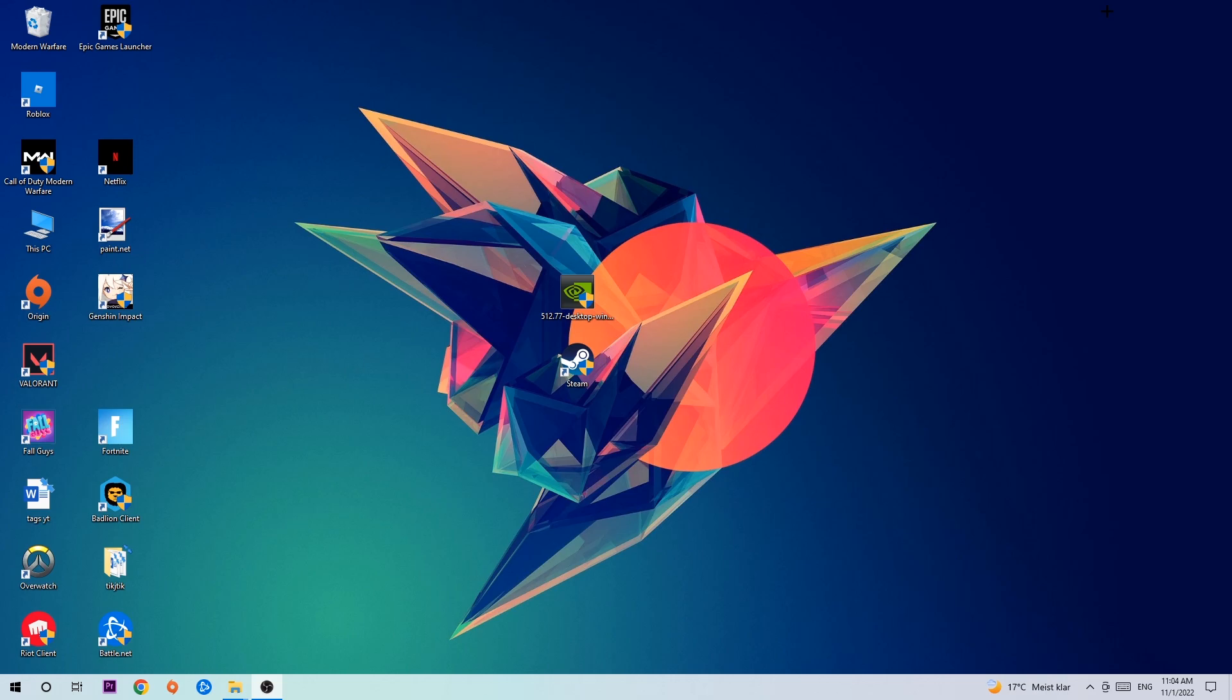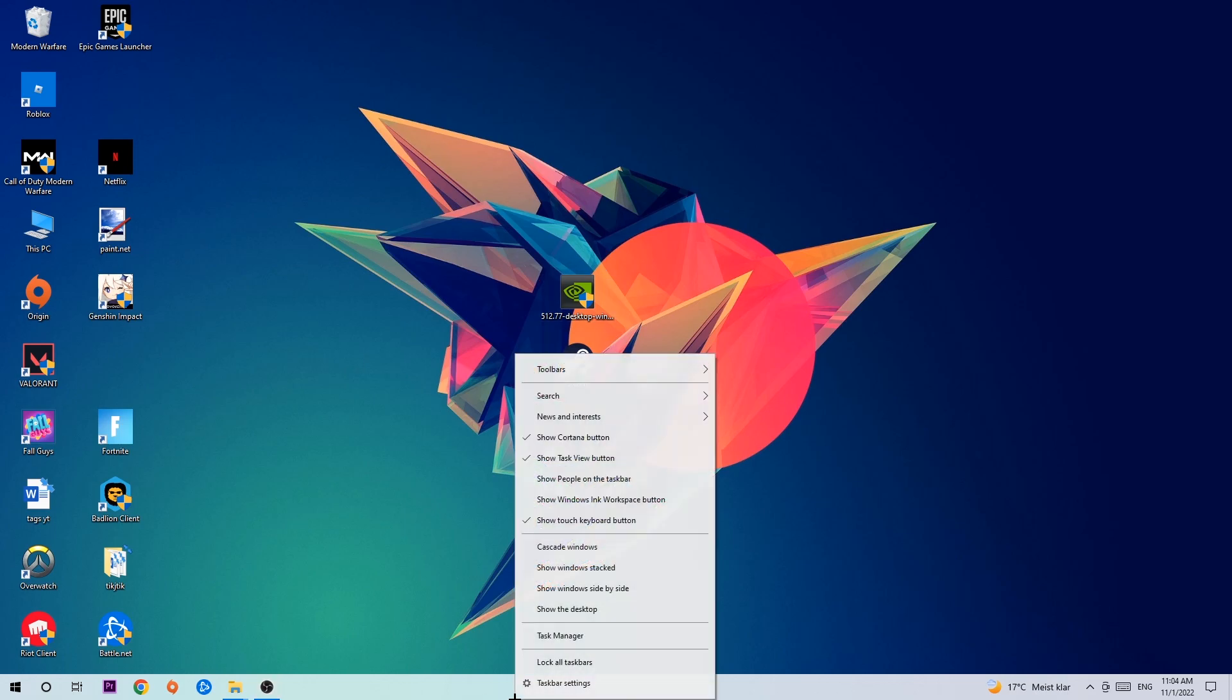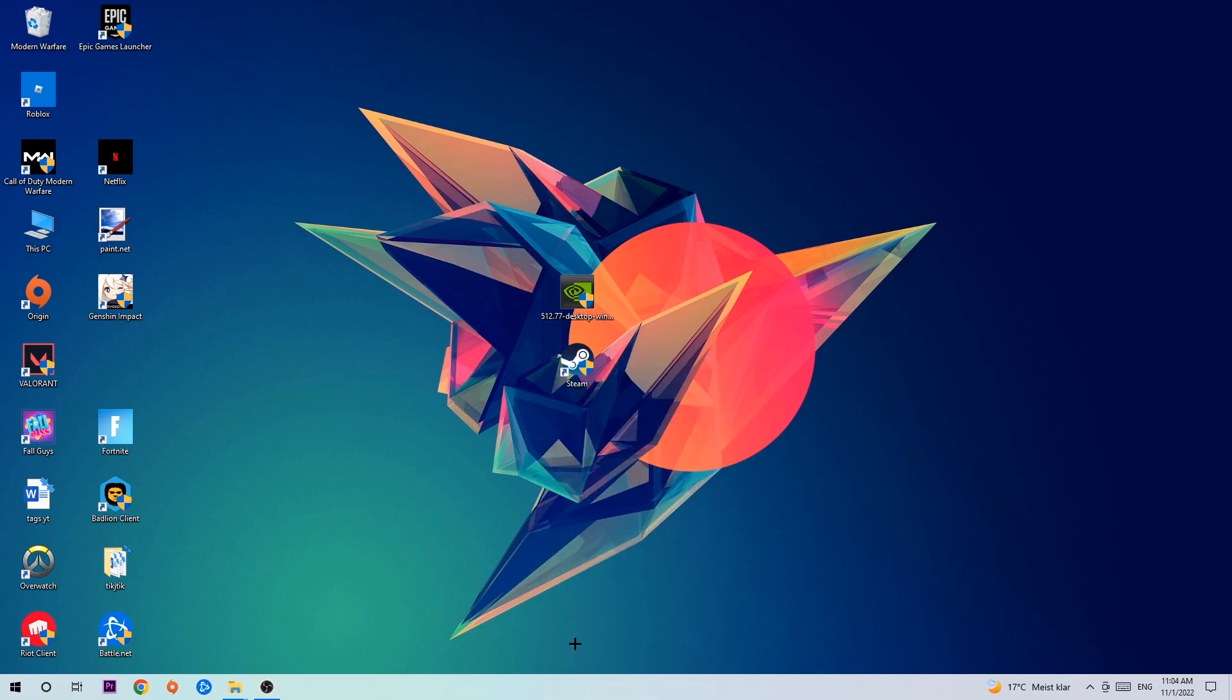The first step I will recommend doing for everybody is to navigate to the very bottom of your screen, right-click your taskbar, and open up your Task Manager.